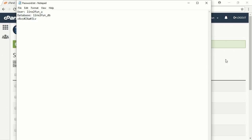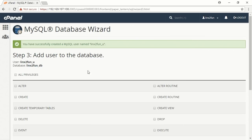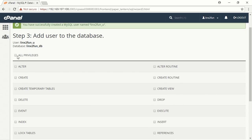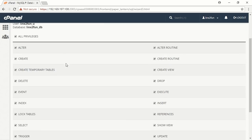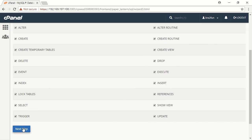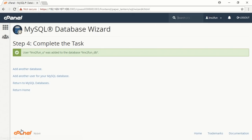Go back to the cPanel. Check the checkbox All Privileges in order to give the user full access to the database of the website. Press Next Step. Press Return Home.